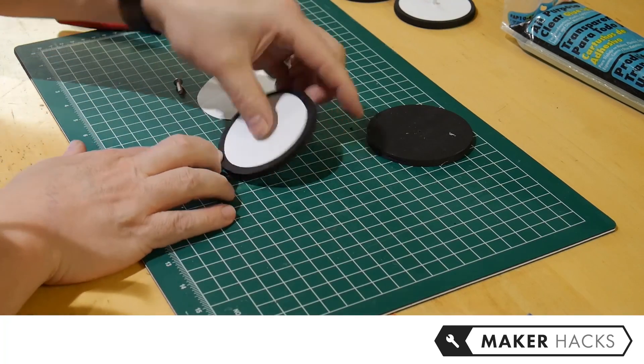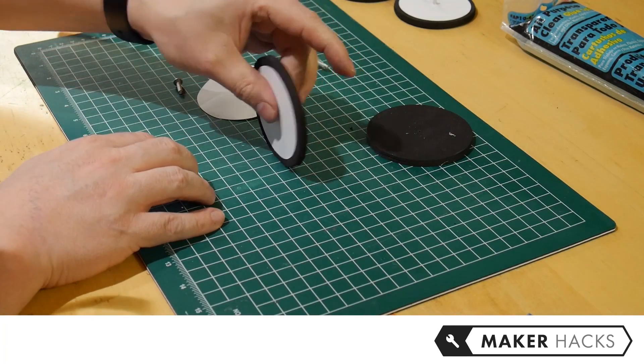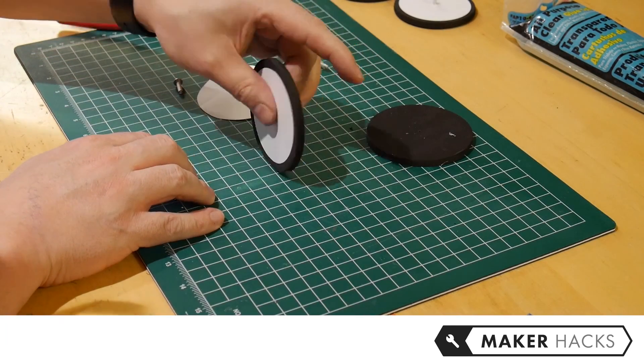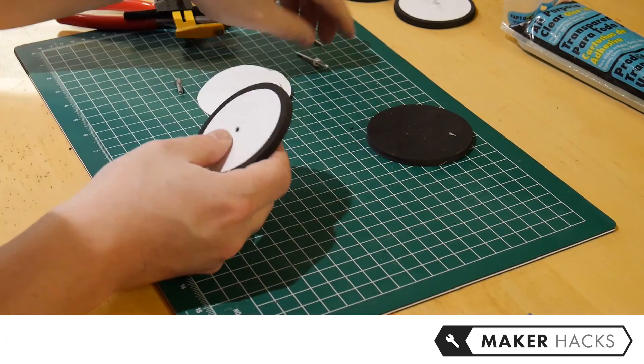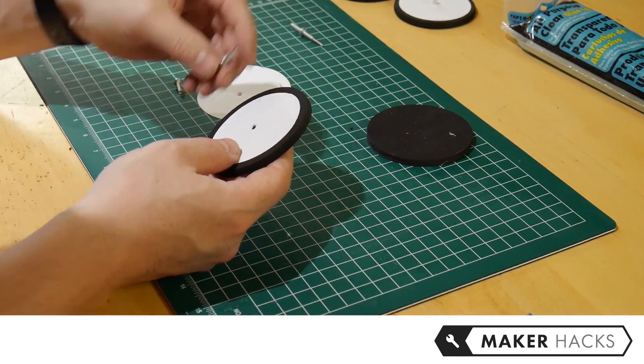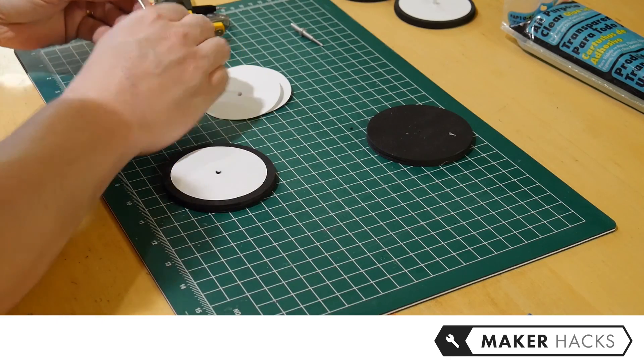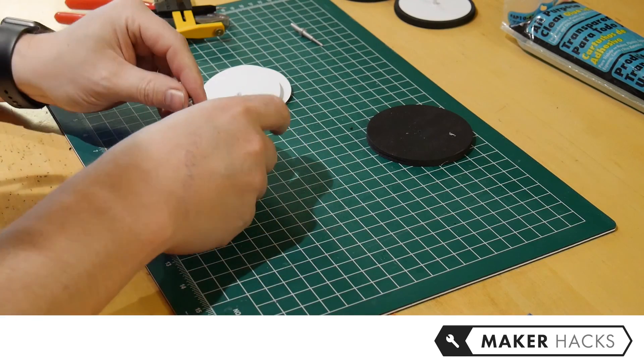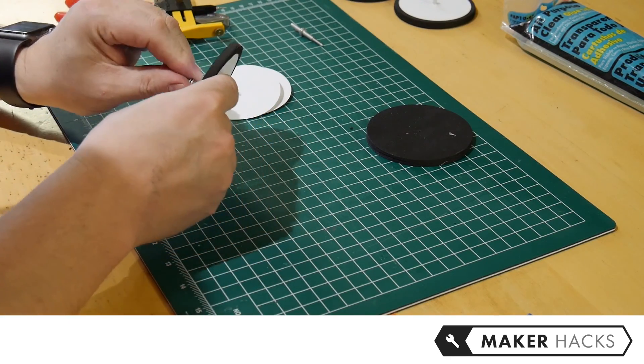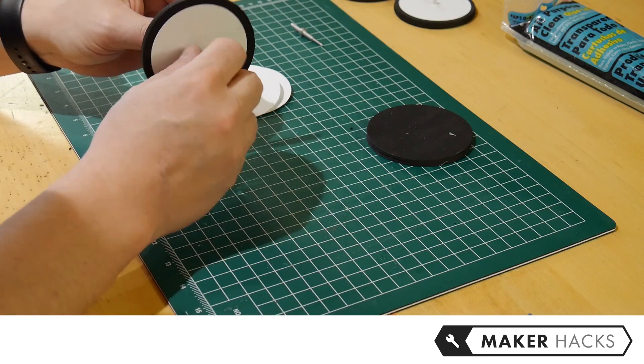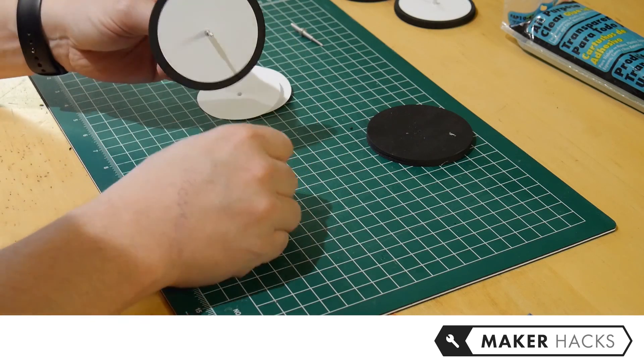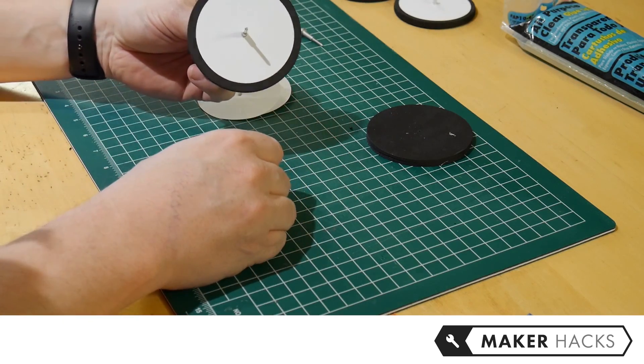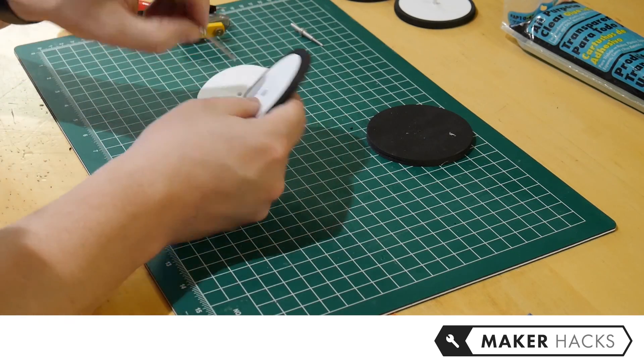Last thing that we're going to do is we're going to take the rivet that we broke off of the first rivet at the very beginning and we're going to slide it onto the foam and you'll notice that it can sit on the axle and everything's good. Feel free to glue those in if you really need to.